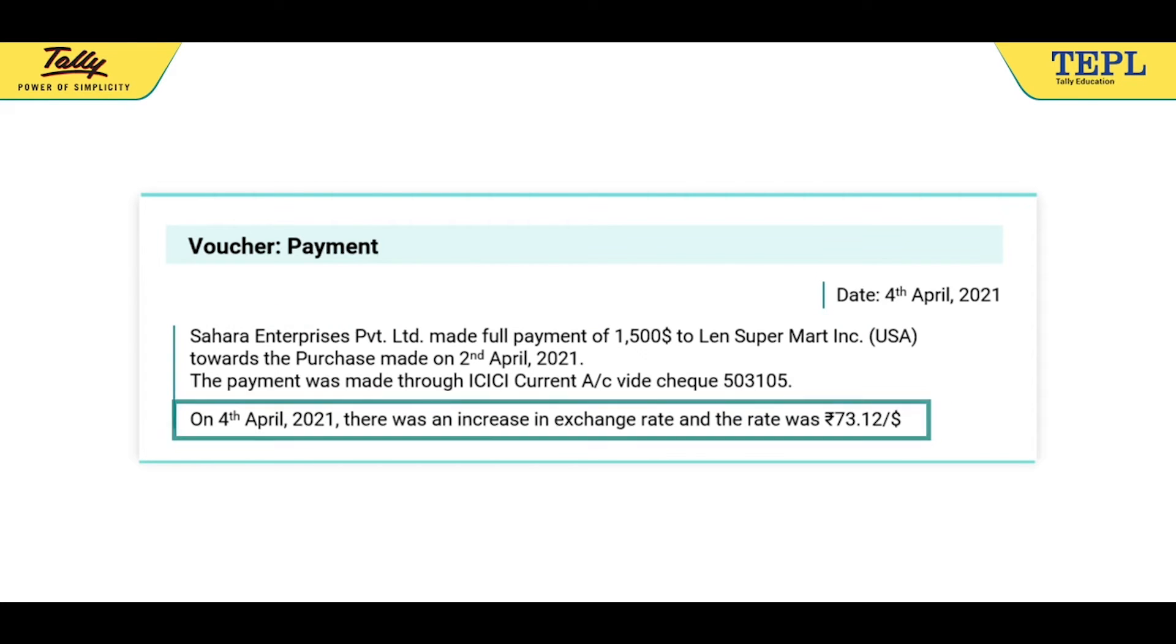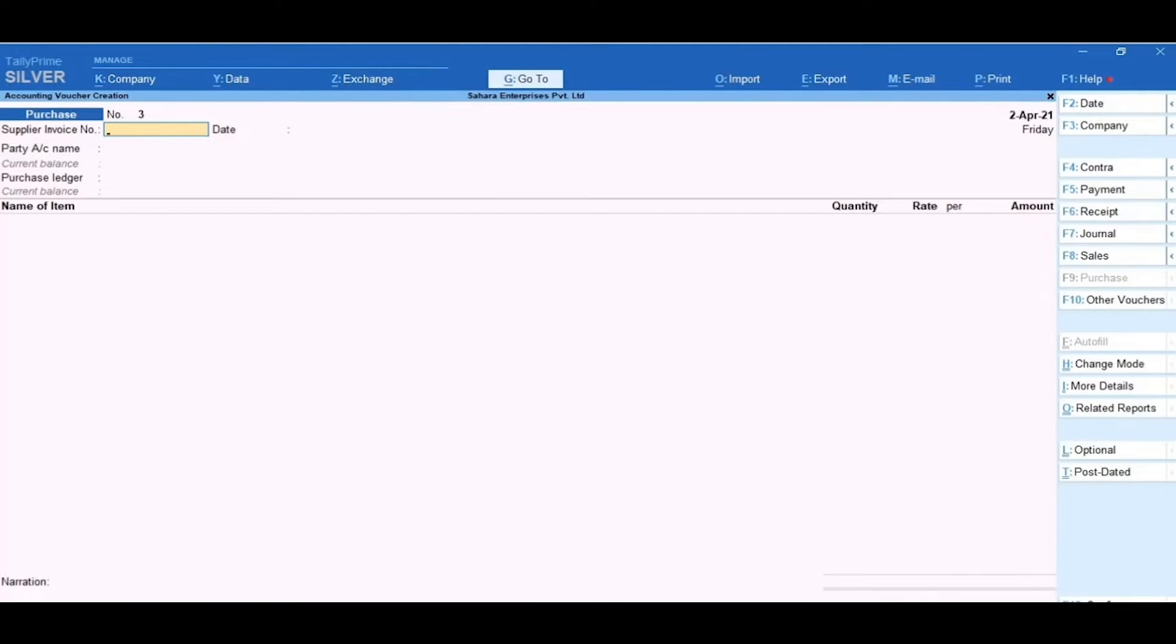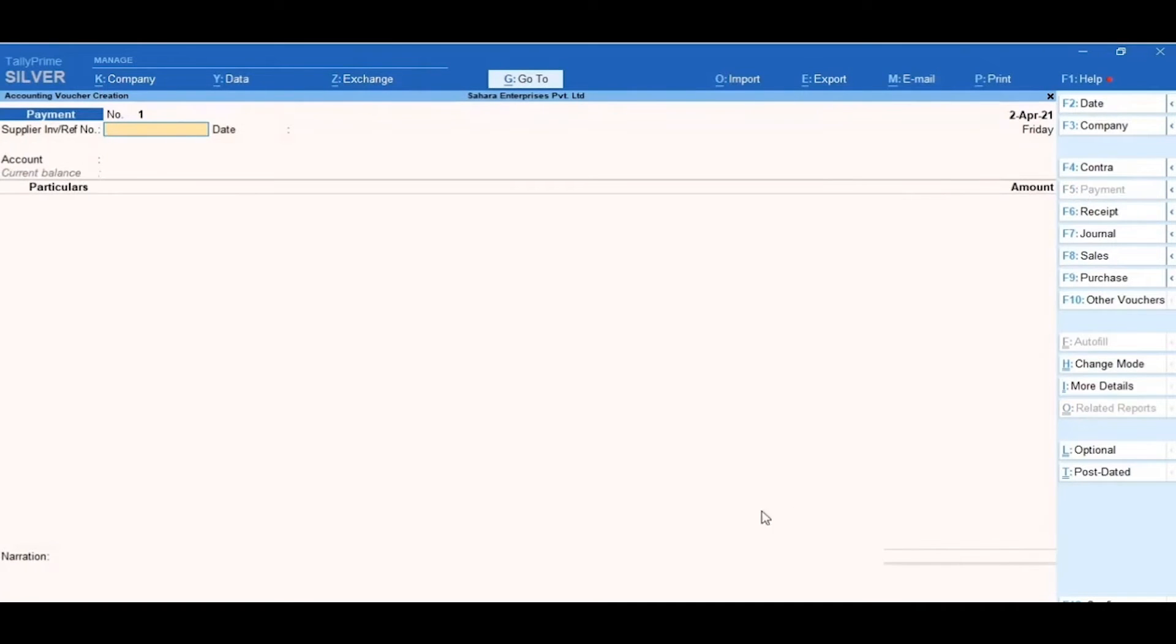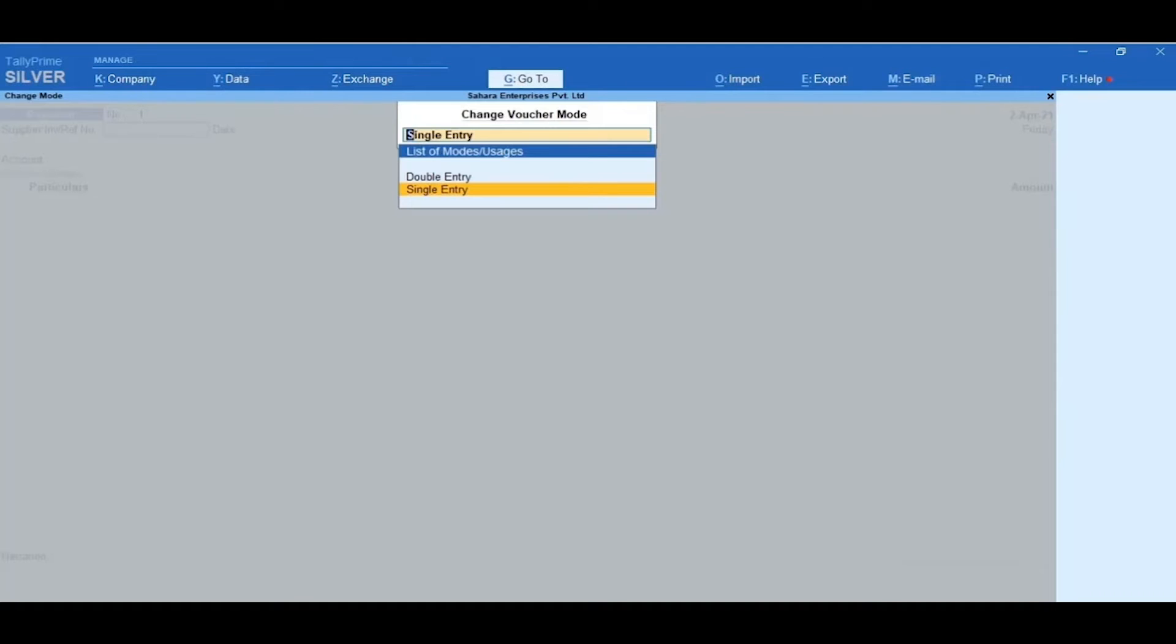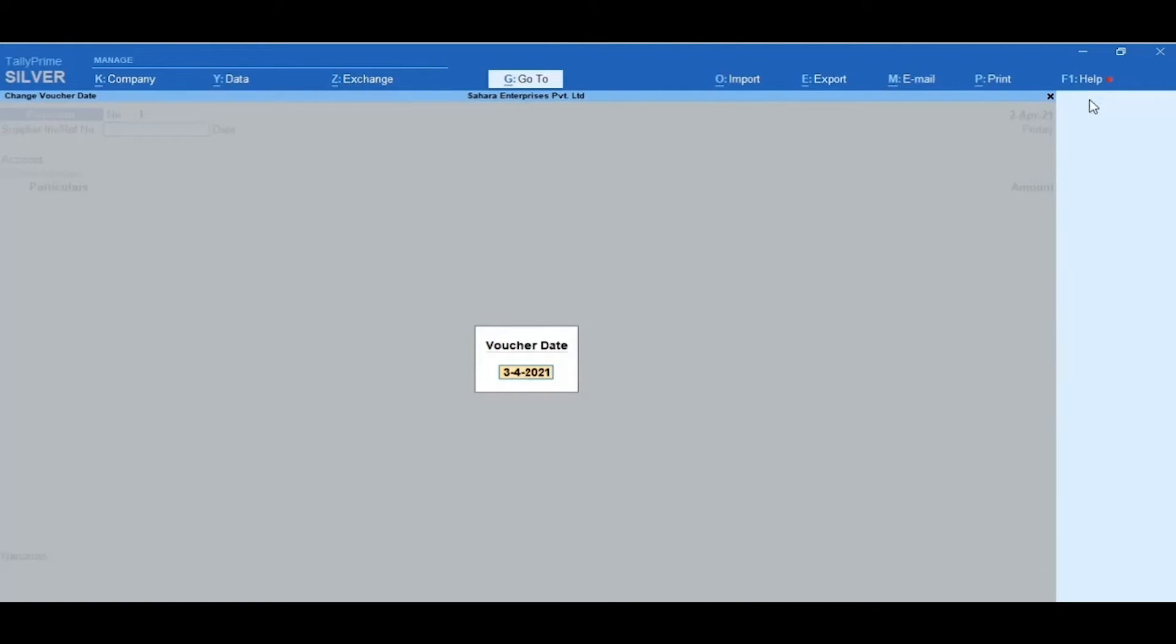On 4th April 2021, there was an increase in exchange rate and the rate was Rs. 73.12 per dollar. To record the payment transaction from Gateway of Tally, click Vouchers and then select F5 Payment. Click on Change Mode and select Single Entry.